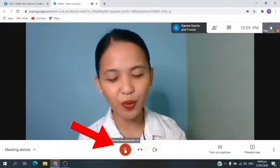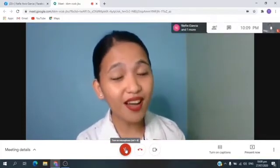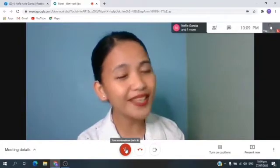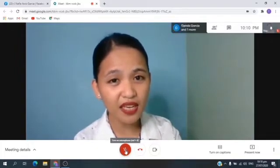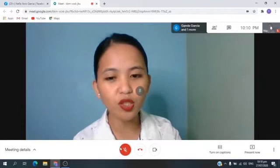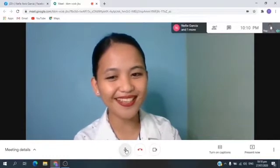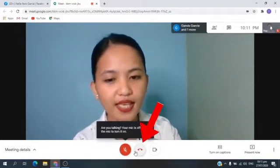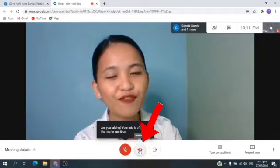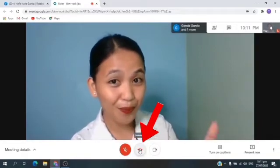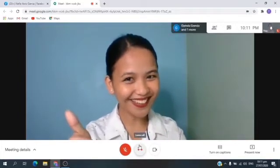Below your screen, you can see the microphone. Again, for you not to disturb the class, you need to turn off your microphone. What's the color of the microphone if it's turned off? Very good — it's color red. And if you want to say something or have questions for your teacher, you just need to click it to turn on. Okay? Very good. Beside the microphone, you can see the red telephone. You click this if the meeting is already done. But this time, don't click it because we are not yet done.